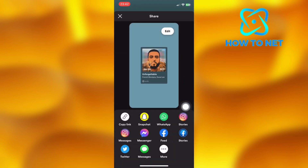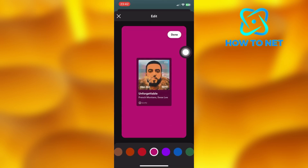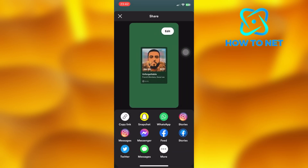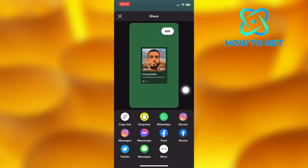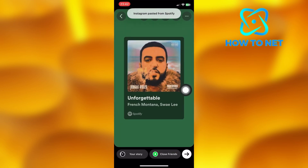You can go ahead and edit before sharing. Tap on the edit button, then choose any background color of your own choice. Press done and select Instagram Stories right here.